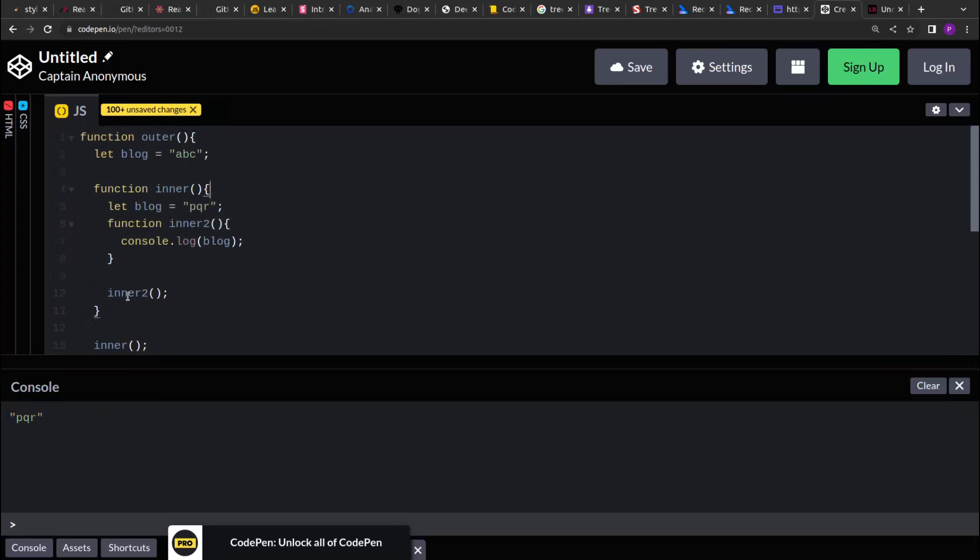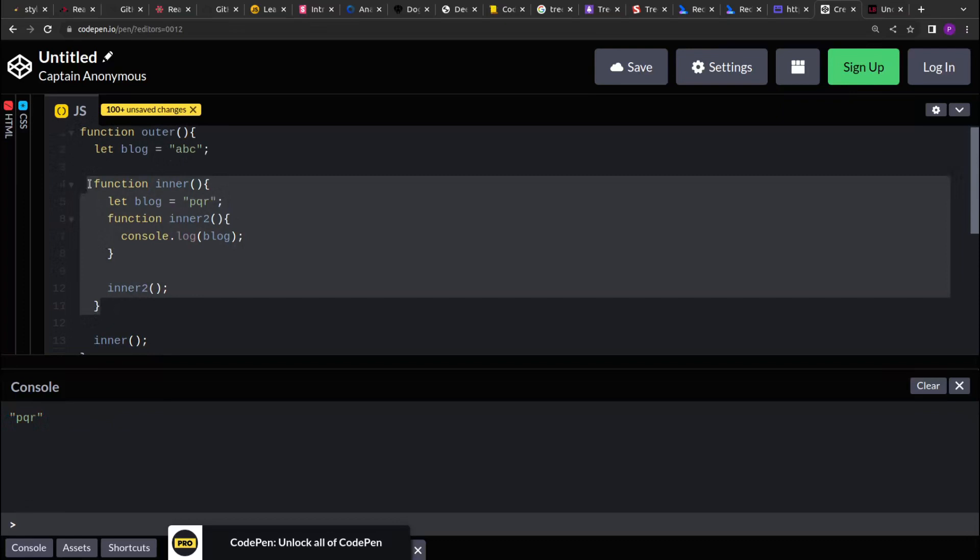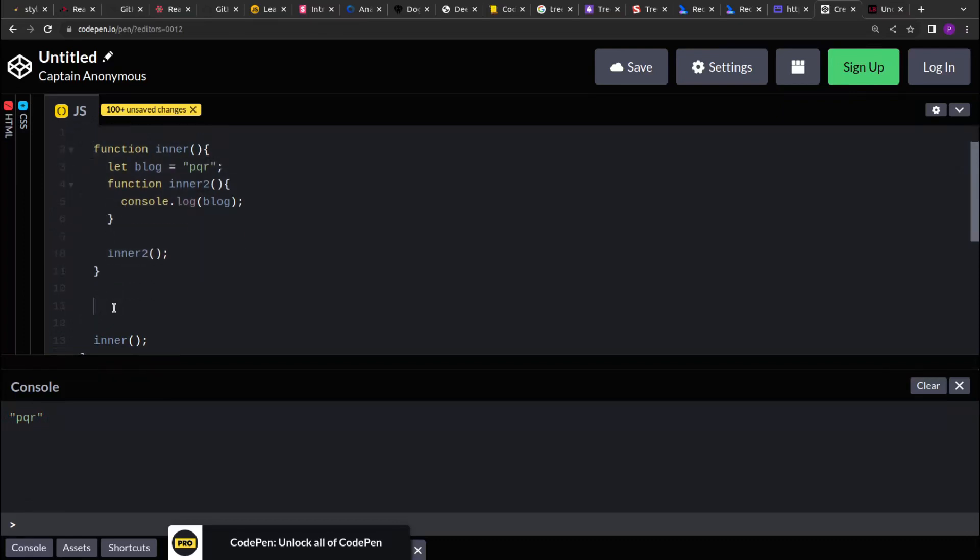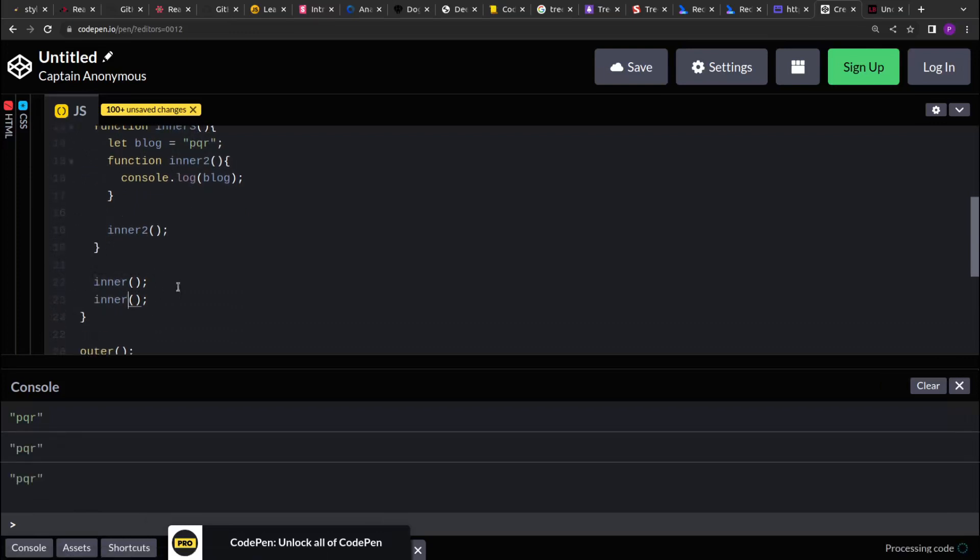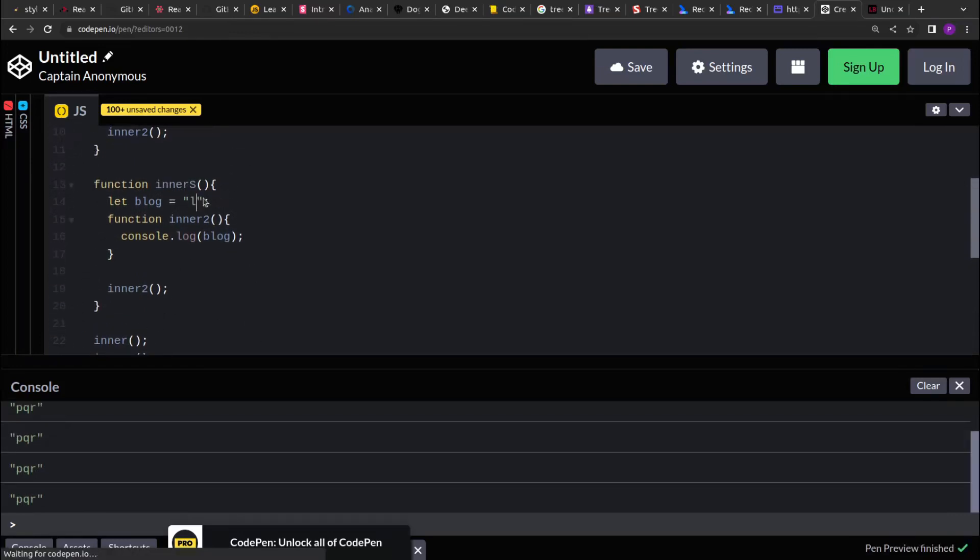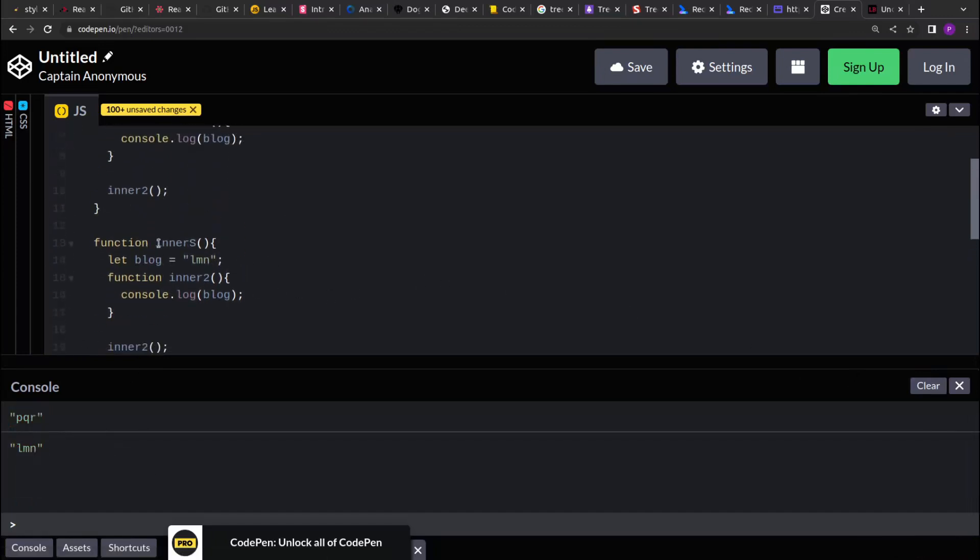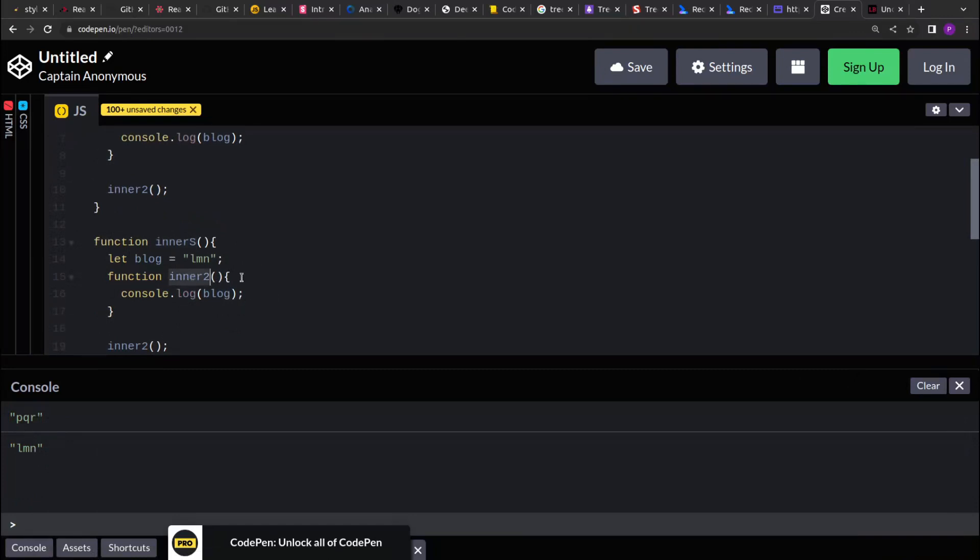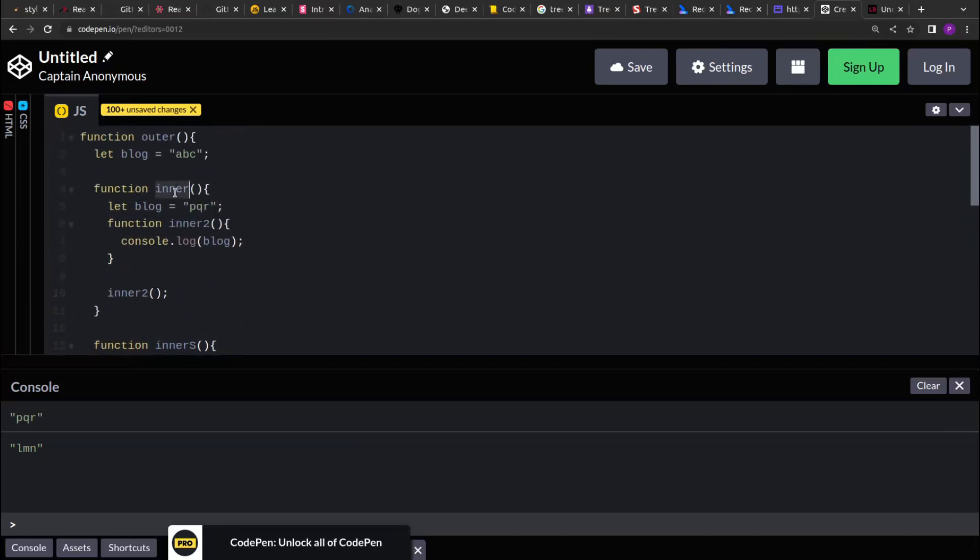Similarly we can have parallel functions as well. So like we have inner over here, let's say we can have another instance of it, call it innerS. And then inside the inner we have its sibling innerS. And let's say it's lmn. And now if you see, pqr and lmn both are being printed. So innerS has an inner2 function and that's printing the block variable which is having a value of lmn. Similarly inner is having a block variable whose value is pqr, and it's getting printed in inner2.